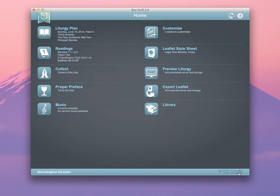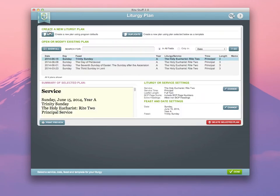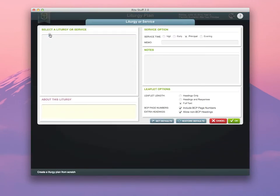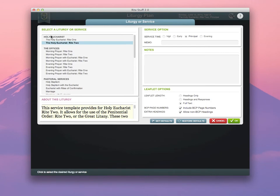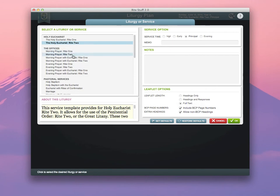The second thing to do once you've customized those settings, and this is very important, go into the Liturgy Plan screen, select New, and choose the default liturgy that you would like to use week after week. I use Holy Eucharist Rite 2, and I prefer to use the full-text version of the leaflet. Make your selections here.